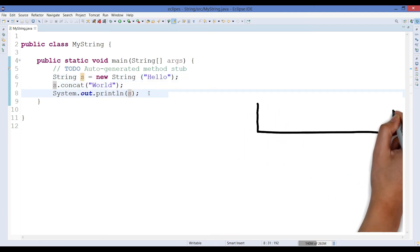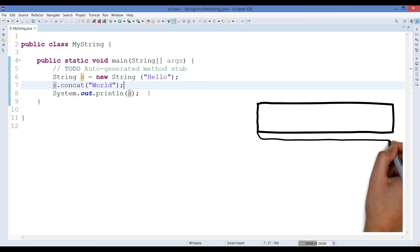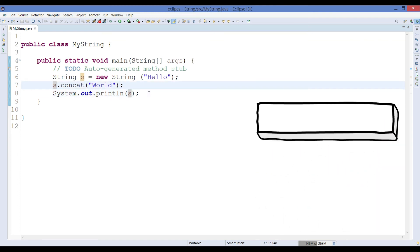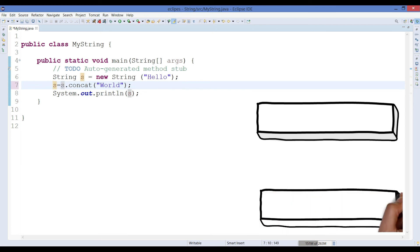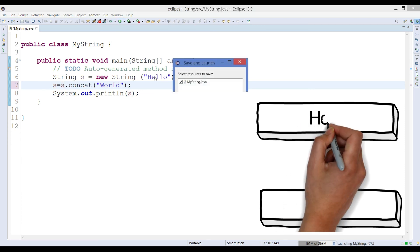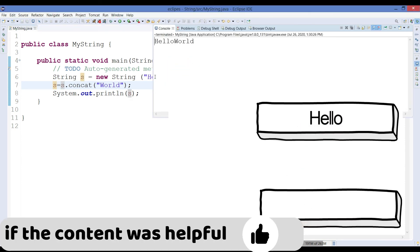Now if I try to perform one more thing here, that if I give the reference s into this to the newly created object, then if you try to print it you can see the value will be hello world.